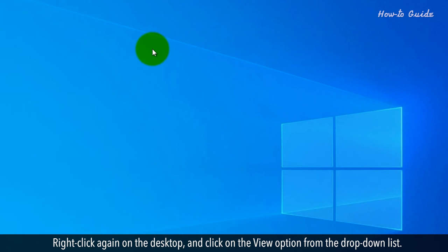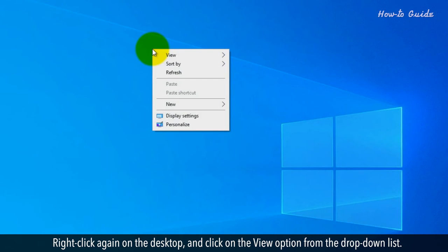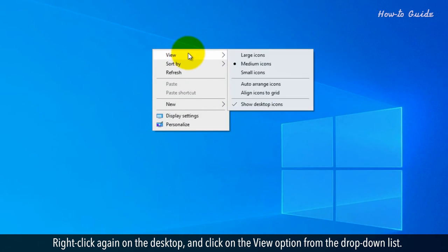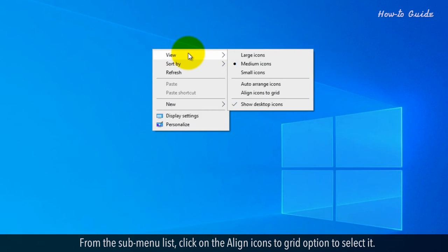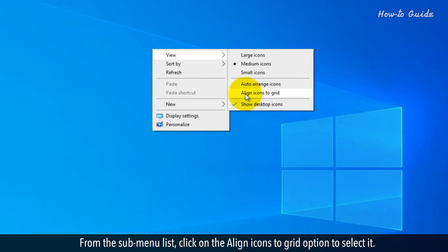Right-click again on the desktop and click on the View option from the drop-down list. From the sub-menu list, click on the Align Icons to Grid option to select it.